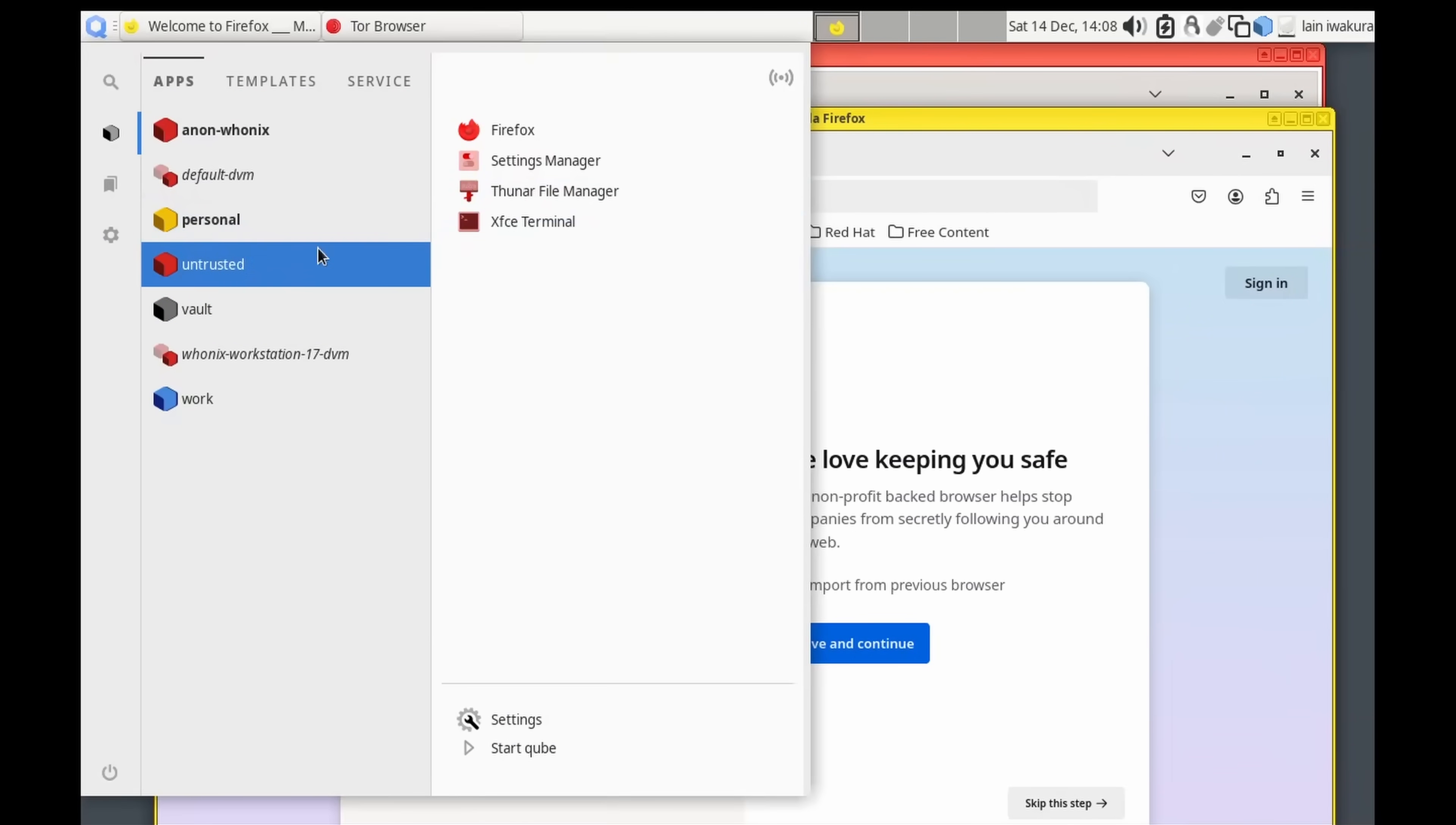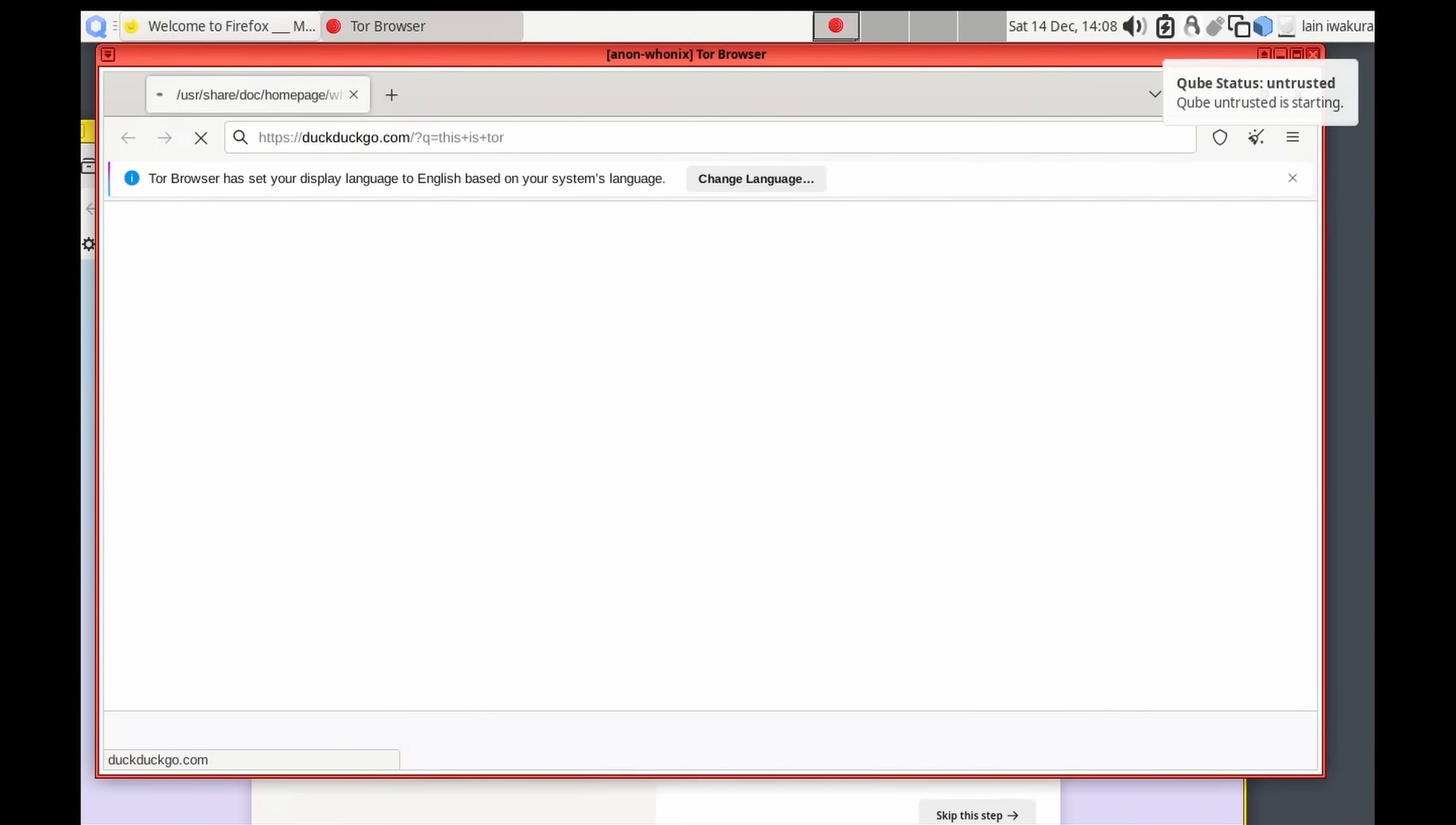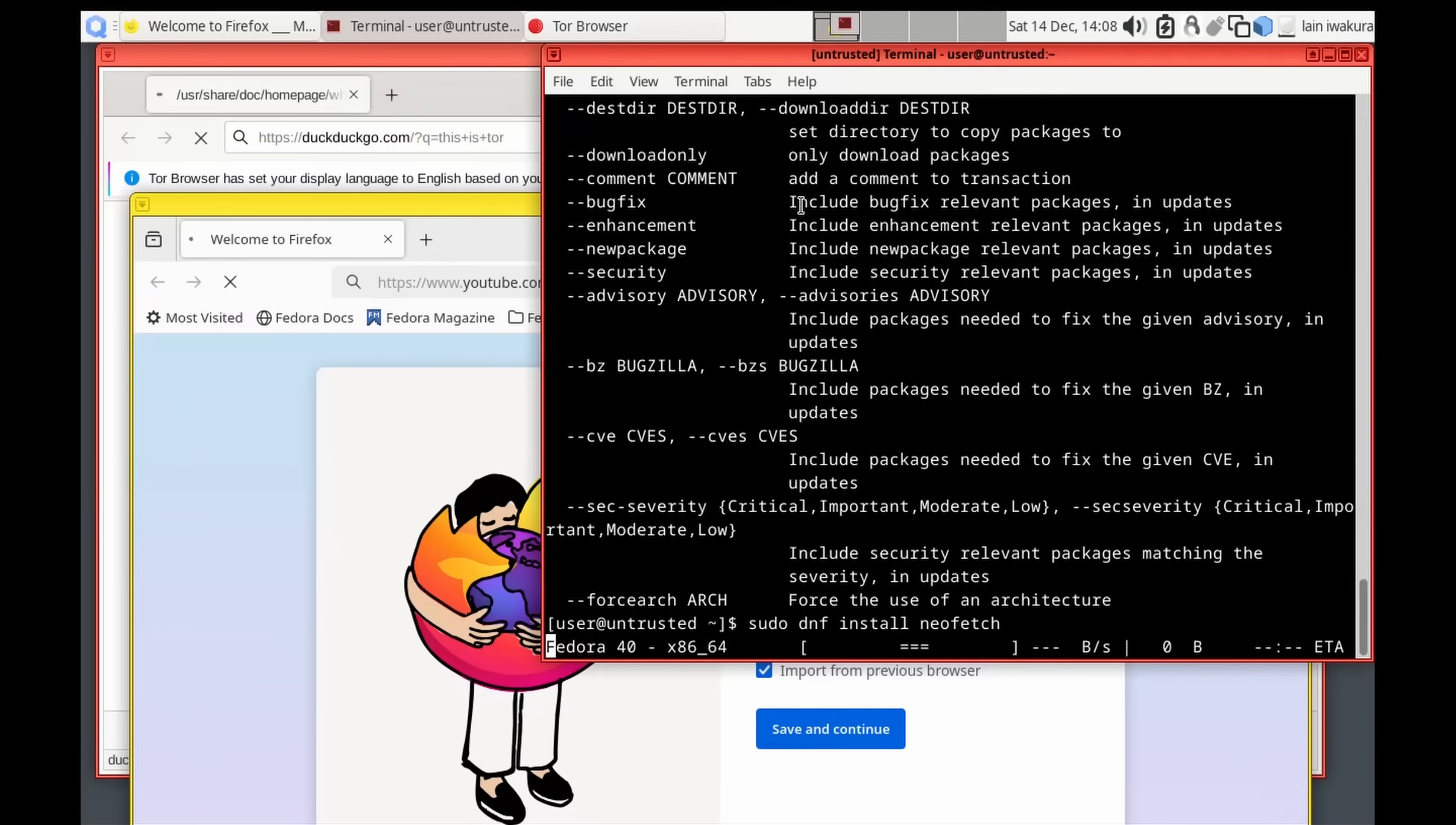And you can also open terminals in any of these environments. And the graphical user interface is all integrated. So, despite the fact that this is a VM and this is a VM, and they're both actually running an operating system under the hood, you'd never know. Okay, it's Fedora-based. I just didn't know which one it was. So, we'll install NeoFetch so we can see, yeah, this is a Fedora 40 VM.